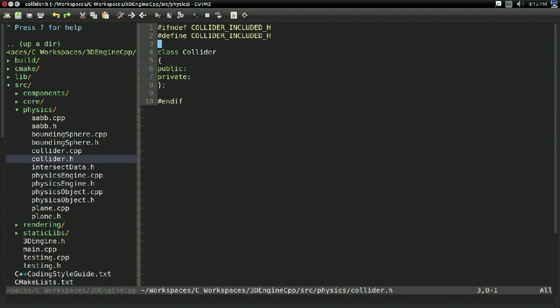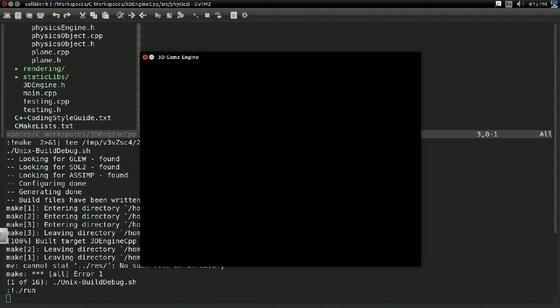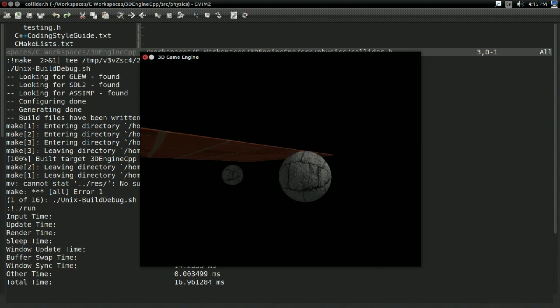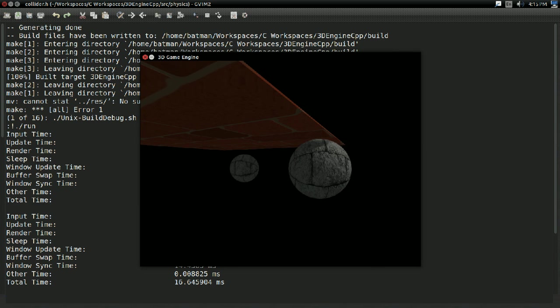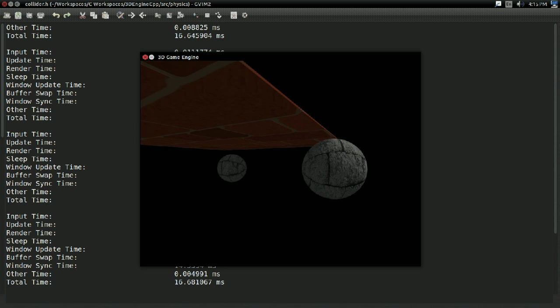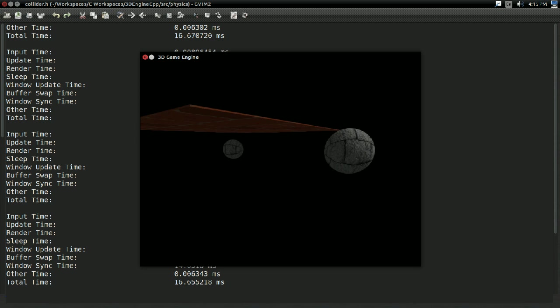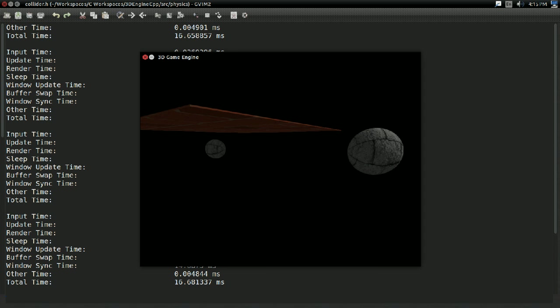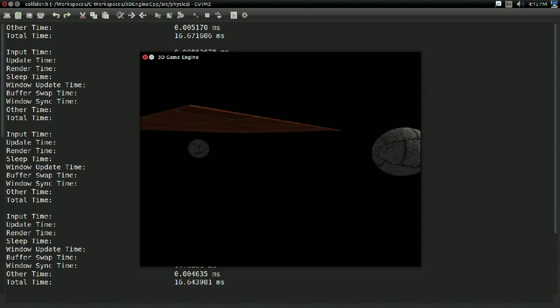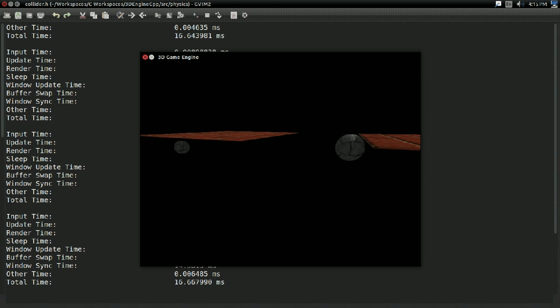Because right now, we have a very basic working physics engine. If you remember, we can build and run. We see two spheres move towards each other, and they can hit each other and bounce off each other. But it's very specific. We can't have shapes other than spheres. We can't have them do anything other than bounce.